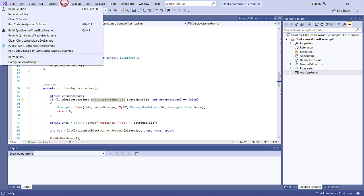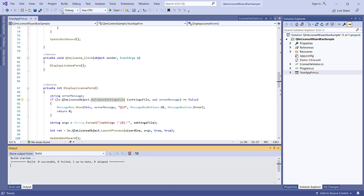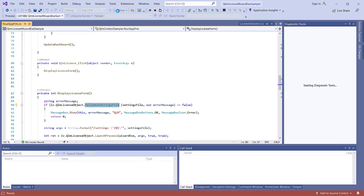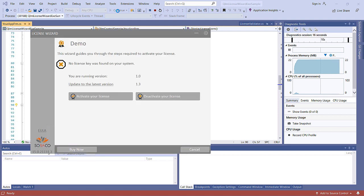Let's build the project and test it. The first time ValidateLicenseAtStartup is called, it will fail because no license key was ever activated on this system. When it fails, the QLM License Wizard is launched and the user can activate a license.